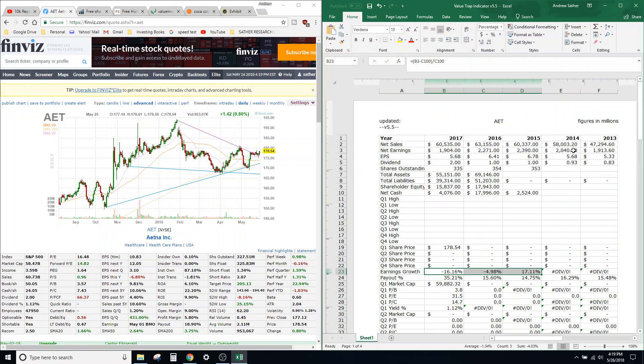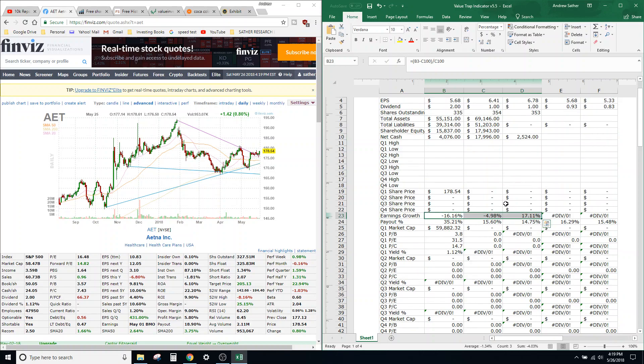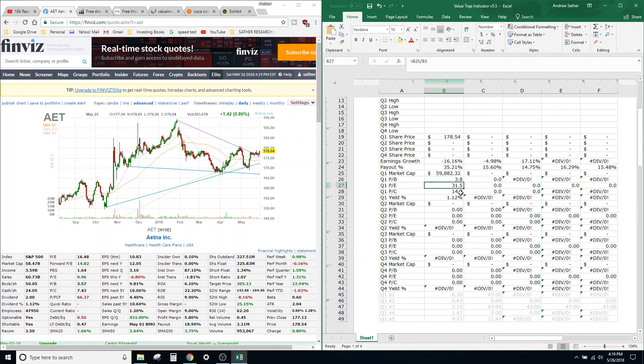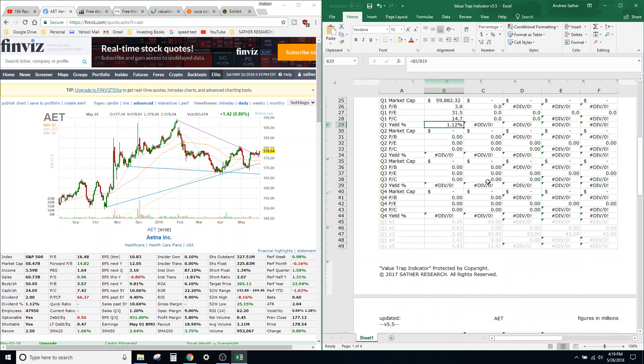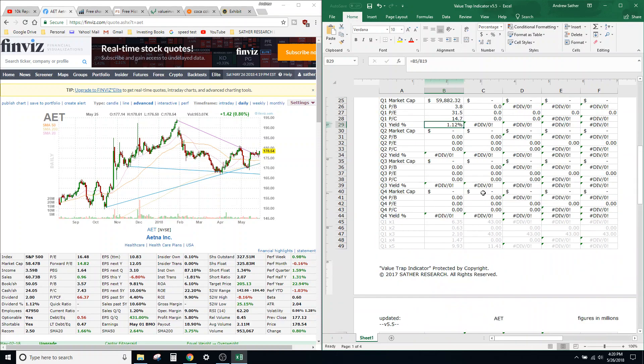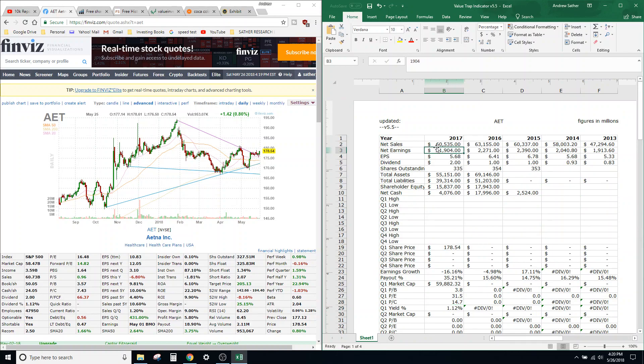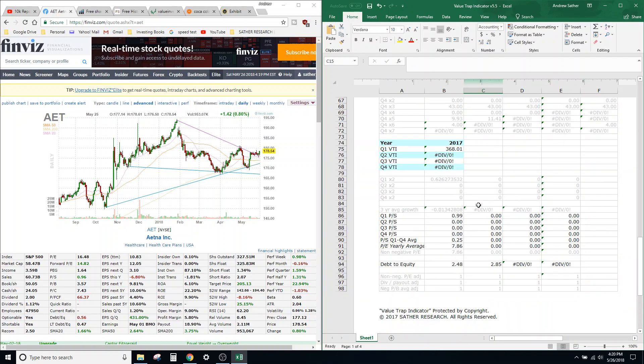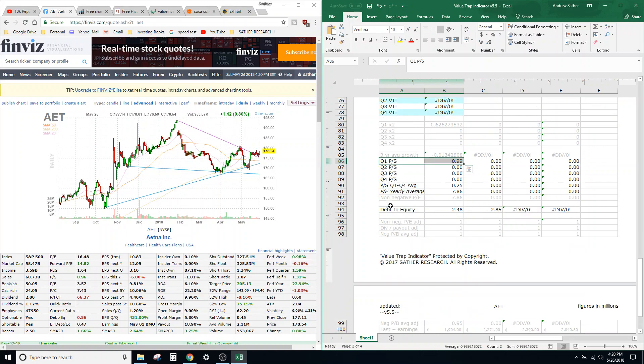So you can see I have earnings growth for the past three years—so how it went from here to here, here to here, here to there. I've got payout ratios on the dividends, I've got price-to-book, price-to-earnings, price-to-cash, dividend yield—all of that's automatically calculated when I put this stuff in from the 10-K.